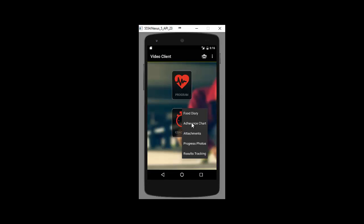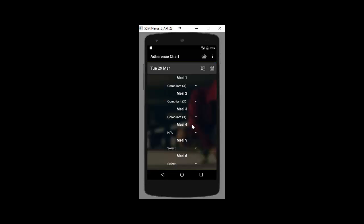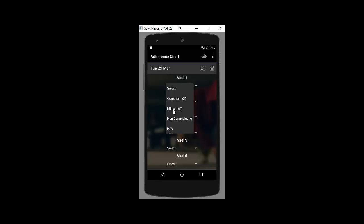Let's have a look at the adherence chart. So this is for when clients have really got the hang of things and you want something super fast that doesn't get in the way of clients life. But you can still record and see results and they can get a good visual of how well they're doing. As you can see, I've already recorded some. If they have a compliant meal, they just click X. If they've missed a meal, they click on this one. And if they're non-compliant, i.e. they've eaten the wrong things, then they click this one. So there you go.